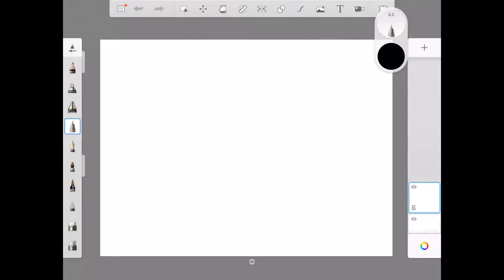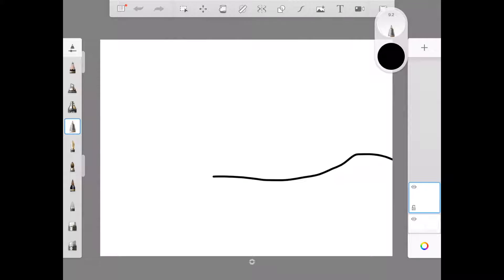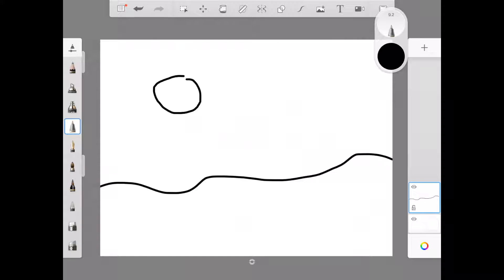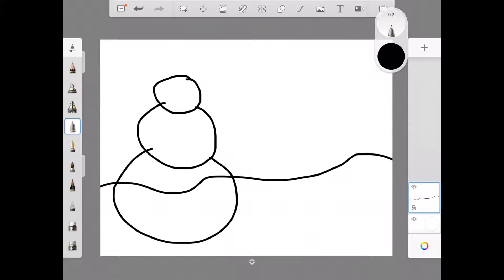I'm going to start off, as always, on a landscape. I'm going to draw my horizon line. Then I'm going to draw my snowman. I'm going to draw a nice circle for the head, a medium-sized circle for the body.